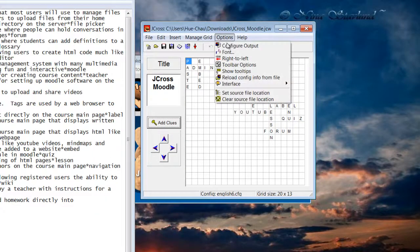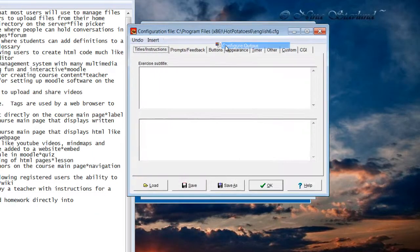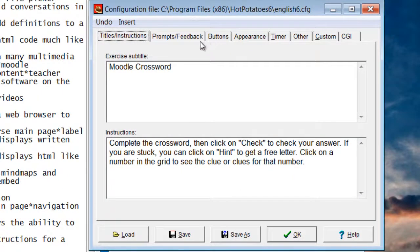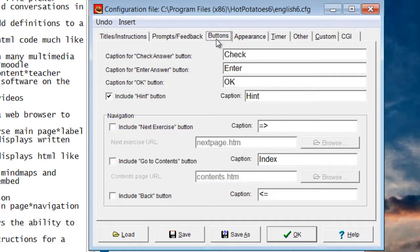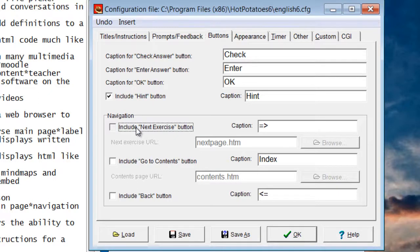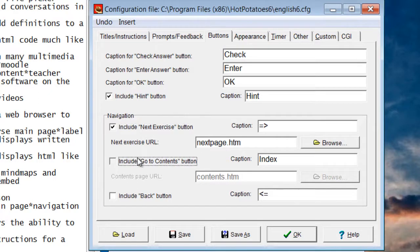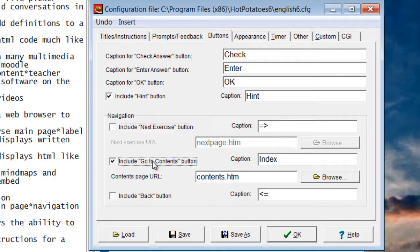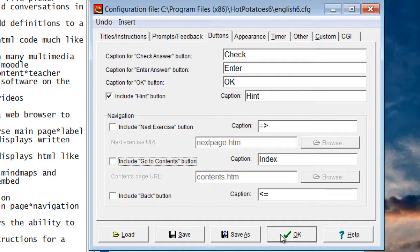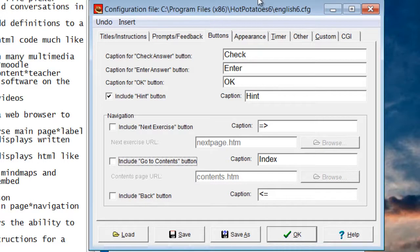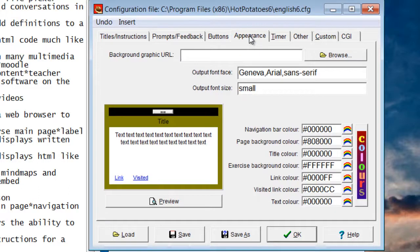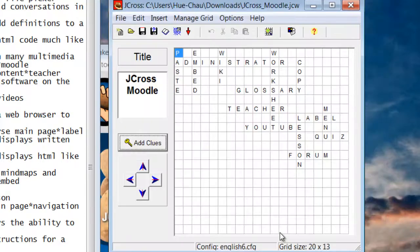Now I'm going to click OK. Now I'm going to go to Options, Configure Output. I'm going to click Buttons and I'm making sure that these two buttons, Include Next Exercise button, is deselected and Go to Contents button is also deselected. I'll click OK. On Timer, I'm not going to set a time limit for this. And on Appearance, I'm going to leave it as is. I'm going to click OK.